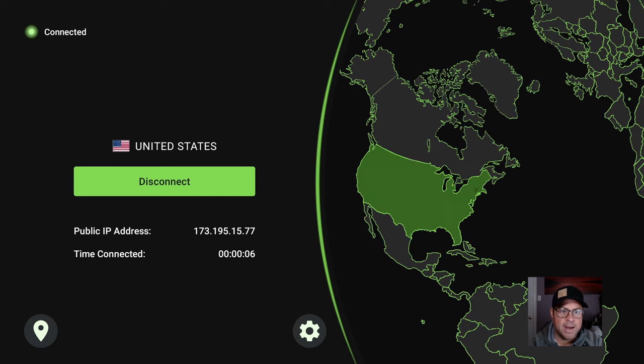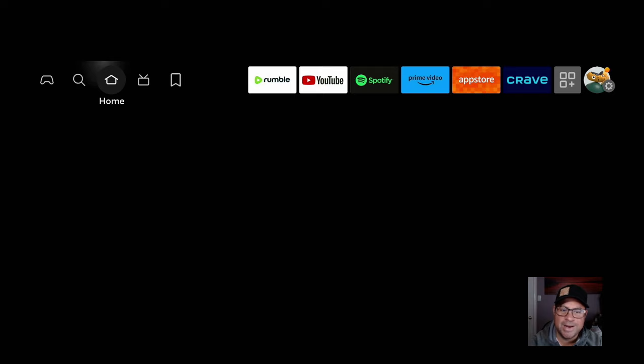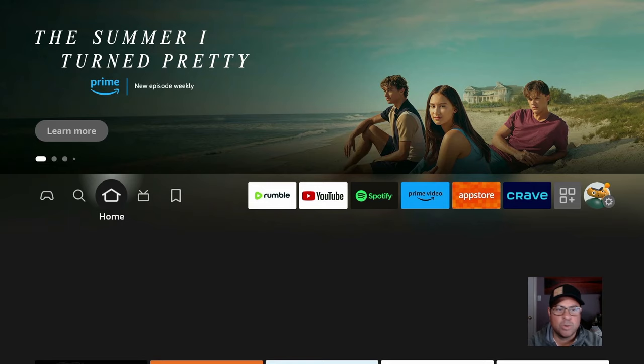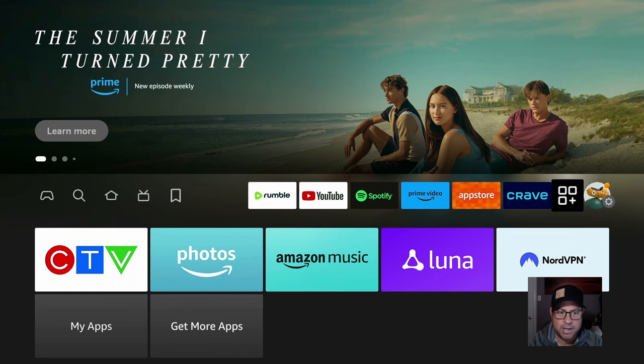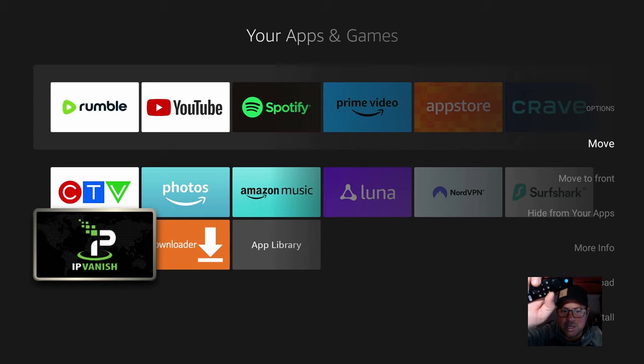So under your apps and games icon, the three squares and the plus sign, click on it. We can, while we're here, let's use the three-line button here on our remote over the VPN. Move it to the front.